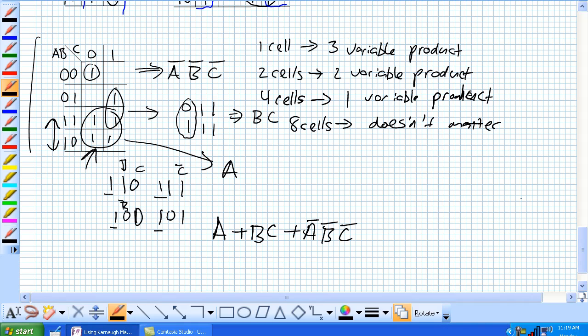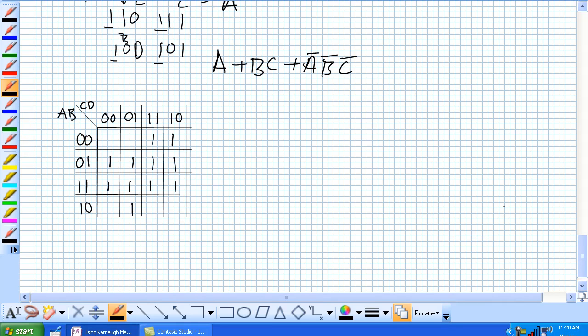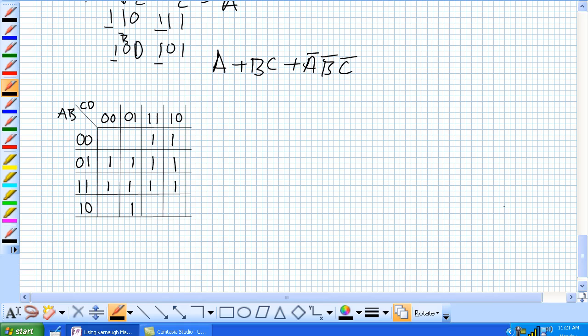Let's move on to a 4 variable Karnaugh map, and we'll show you how to group that one and determine what product term is for each group. Let's say you've got this guy here, and remember, so, for a 4 variable Karnaugh map, if you've got one cell, you're going to have 4 variables. For 2 cells with a group, you're going to have 3 variables, a group of 4 cells, you're going to have 2 variables, a group of 8 cells, you're going to have 1 variable, a group of 16, it doesn't matter because it's all 1's.